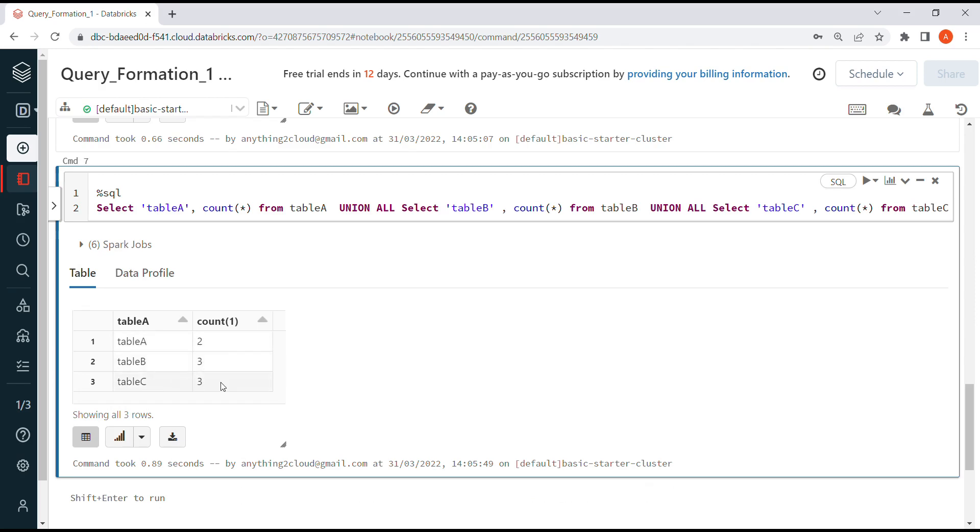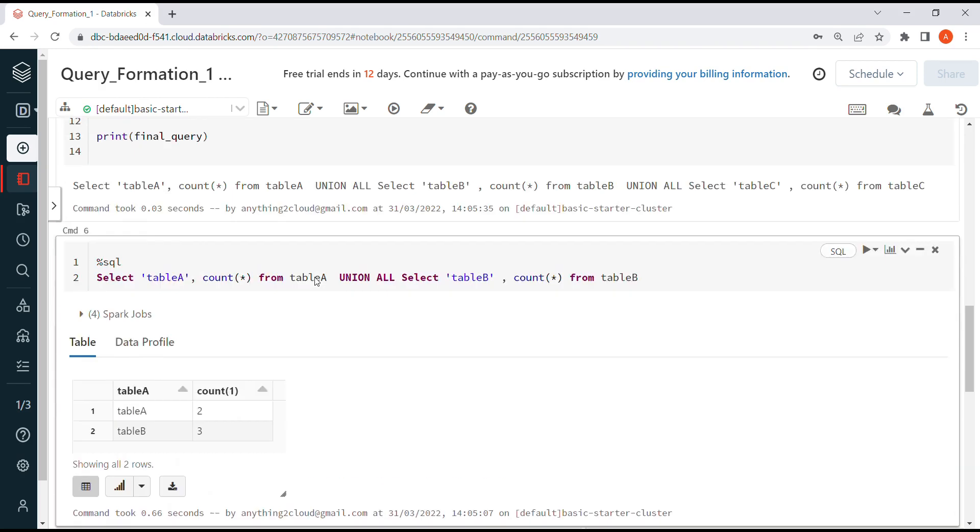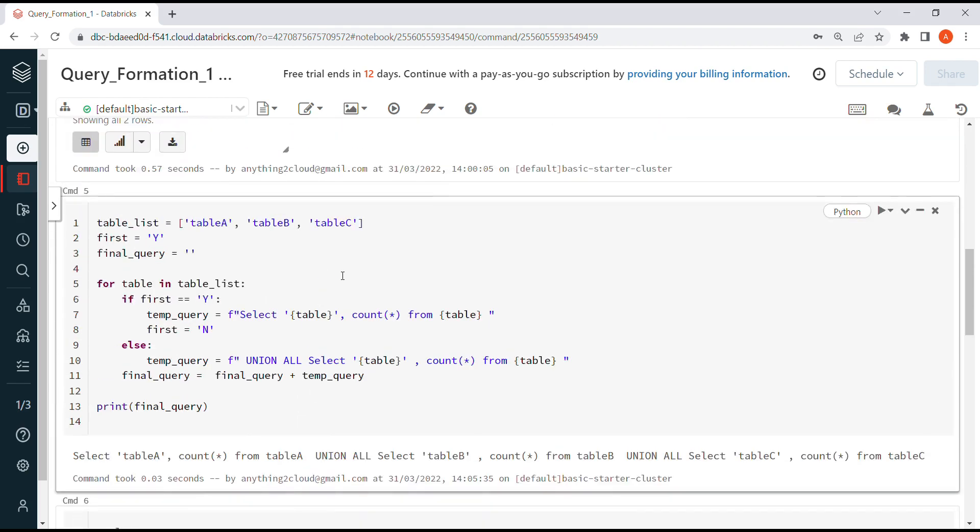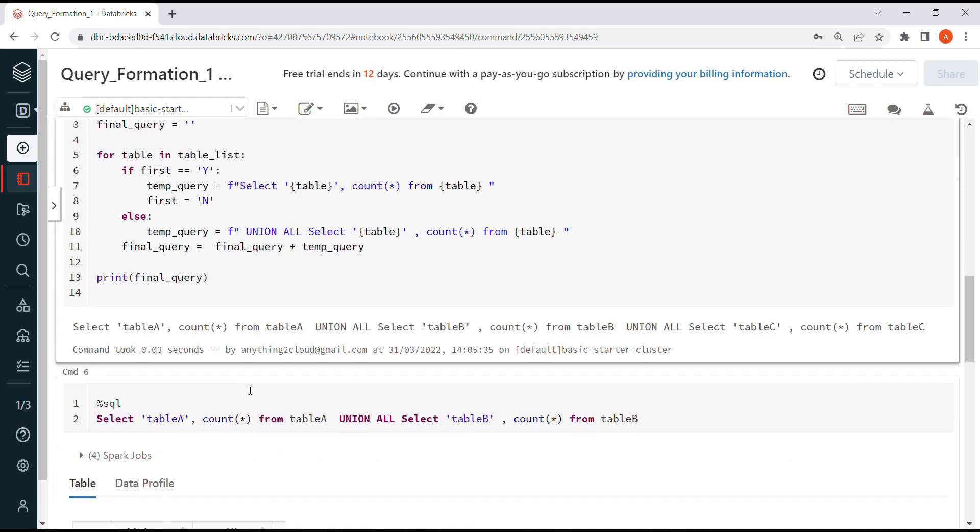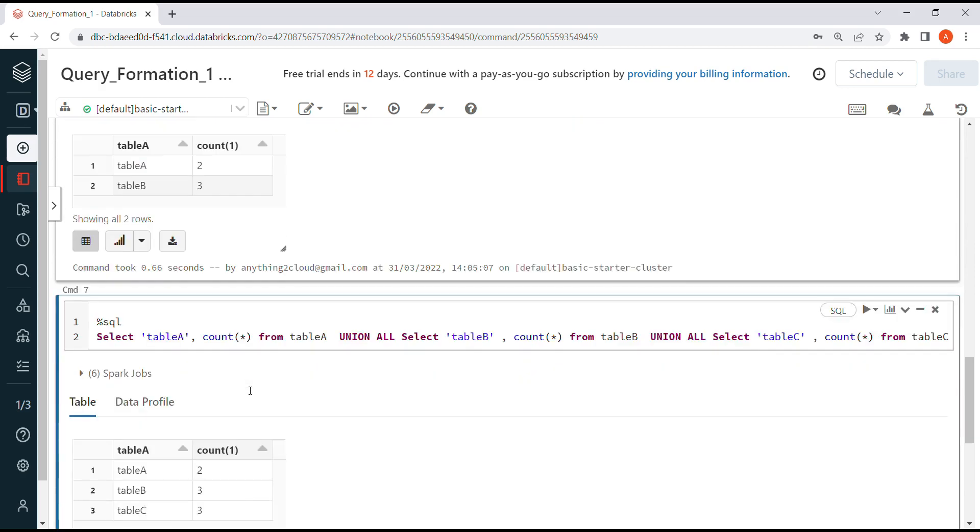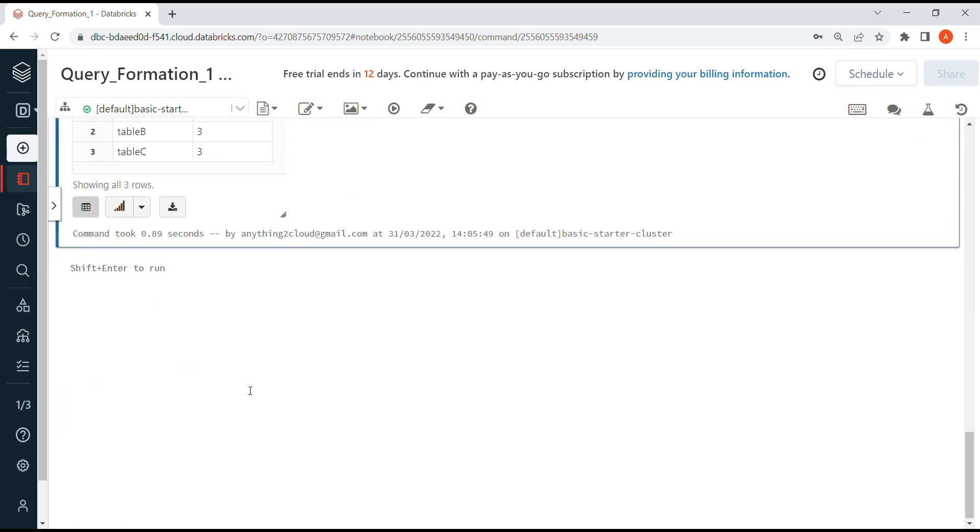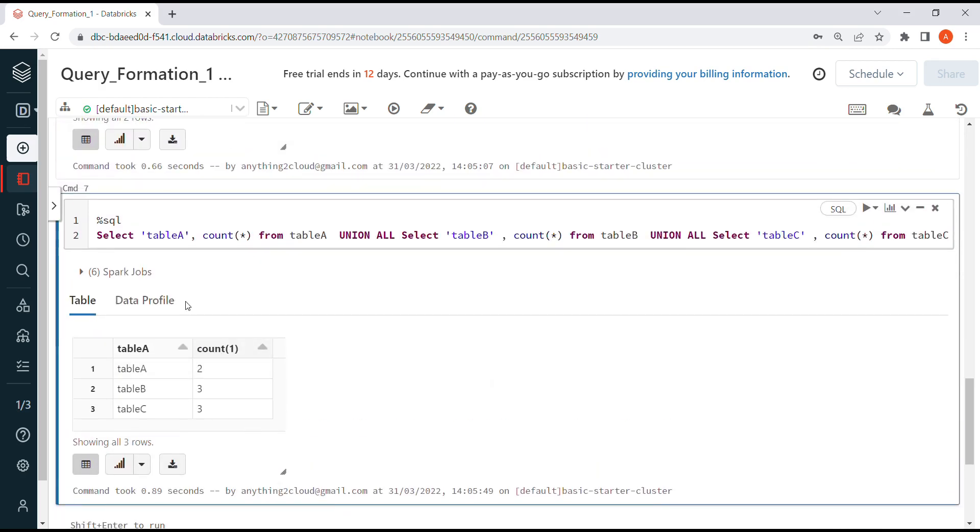You'll get output like this: table A has two records, table B has three records, table C has three records. Similarly, if you have a number of tables, you can configure them in this list and prepare a query using this logic so that you'll get everything in a single query and run it in a single shot.